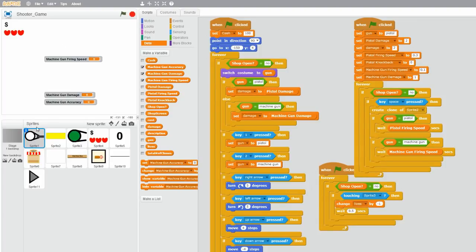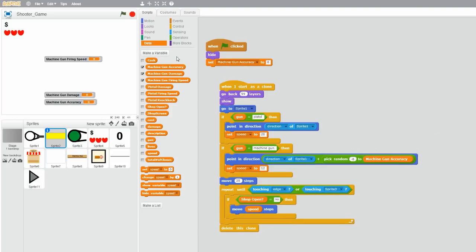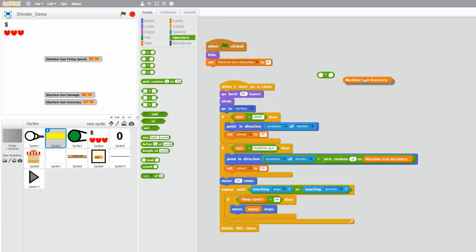Now for the accuracy, go to your bullet sprite, and let's set machine gun accuracy to 8. As you can see, the bullets point in the direction of the player, but if the gun is a machine gun, then it adds or subtracts 8 to the direction — and that makes the inaccuracy. So let's drag the machine gun accuracy variable into here. Go to operators, grab a multiplication, and type in negative 1, because we want negative 1 times the machine gun accuracy, which is negative 8, to machine gun accuracy, which is 8. That's by how much you want the direction of the bullet to change to make the inaccuracy effect. So drag that into here.